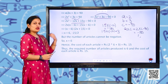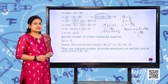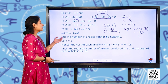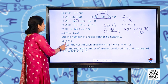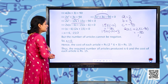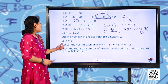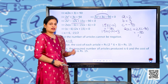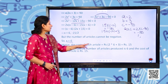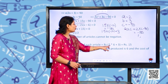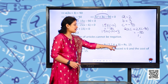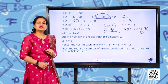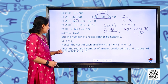Since the number of articles cannot be negative, we take x = 6. Hence the number of articles produced is 6, and the cost of each article is 2(6) + 3 = ₹15.